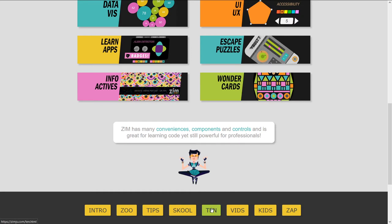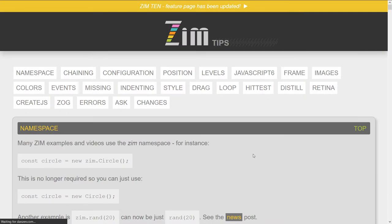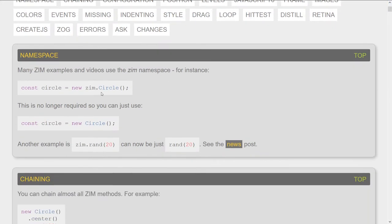But you probably don't need to worry too much about that because you're maybe new to Zim. If you are new to Zim, there's two places that you should look. One is TIPS. What TIPS does is it tells you all of the latest ways that we're coding with Zim.